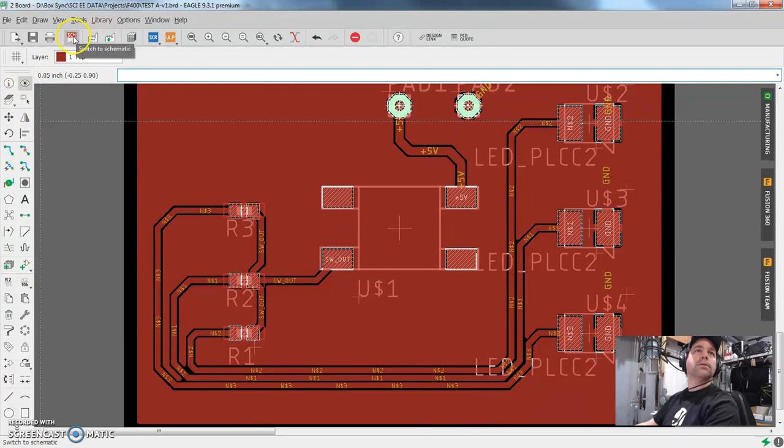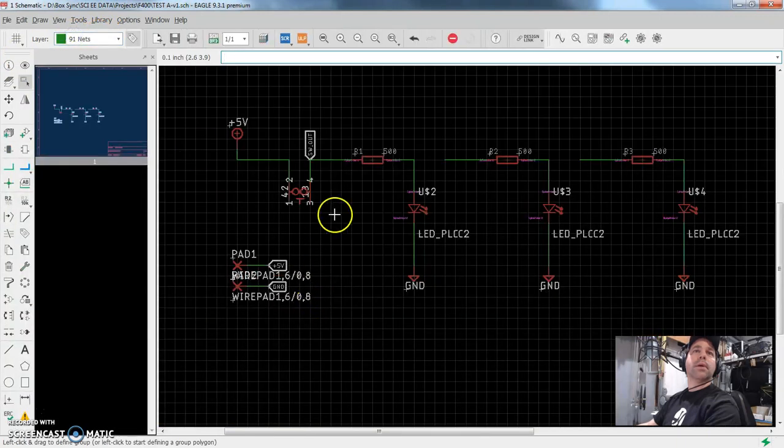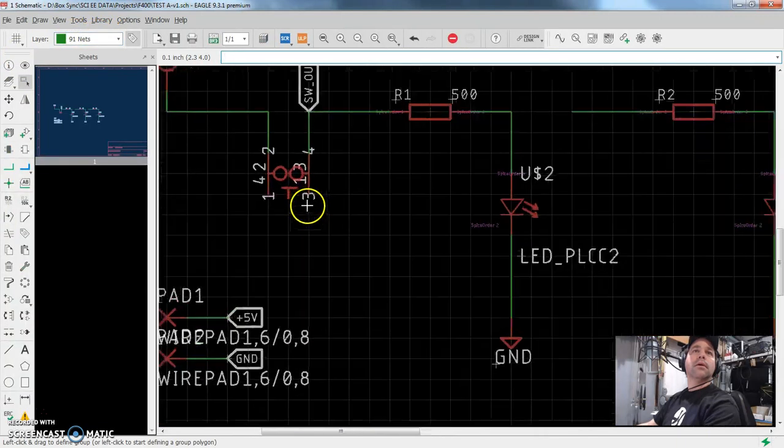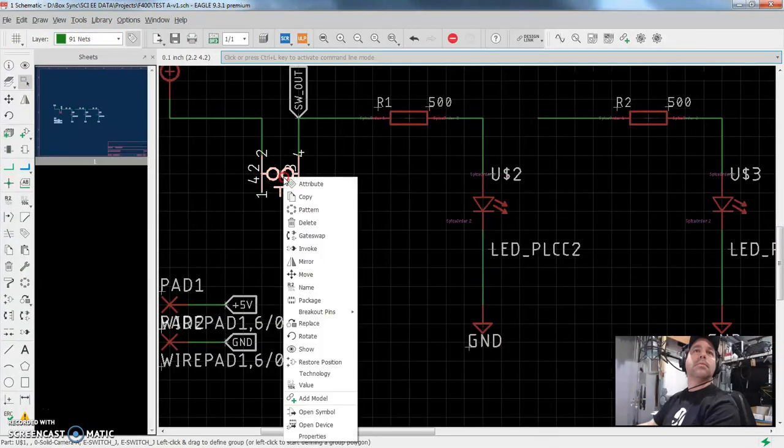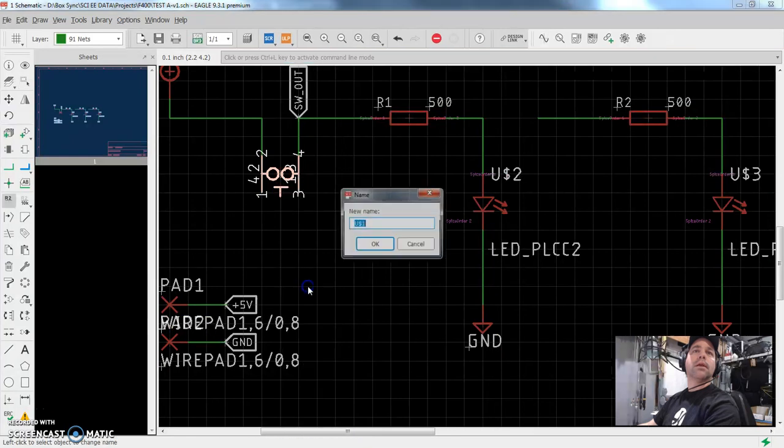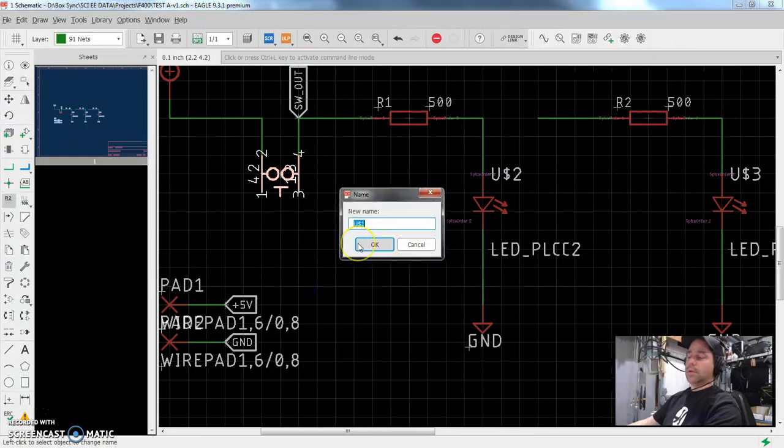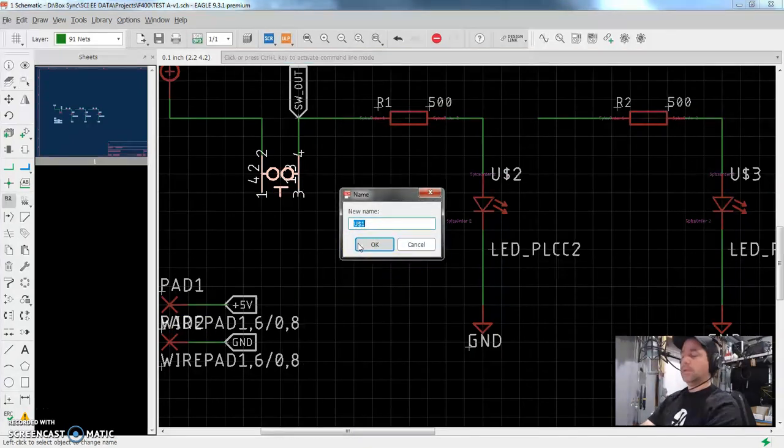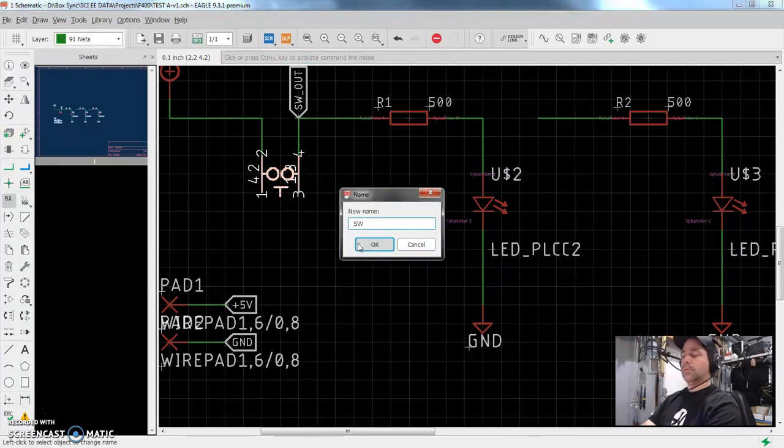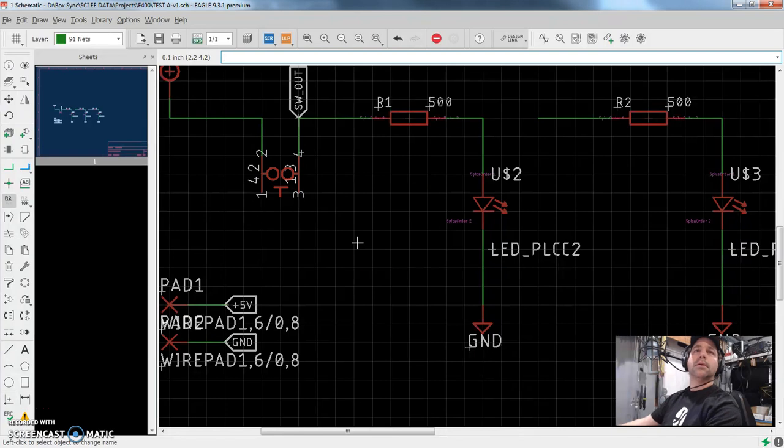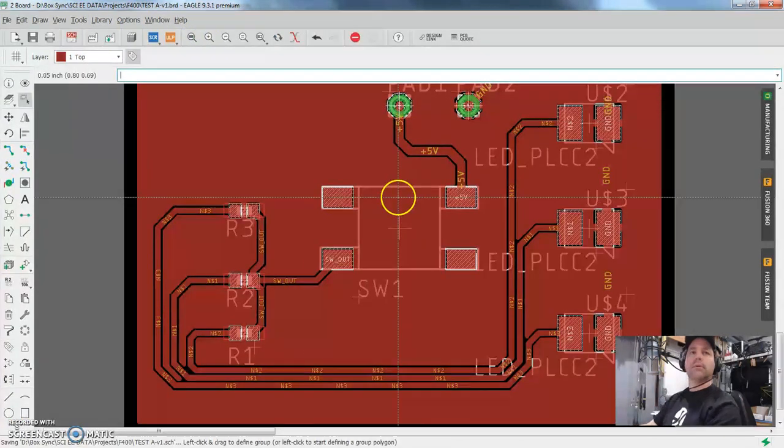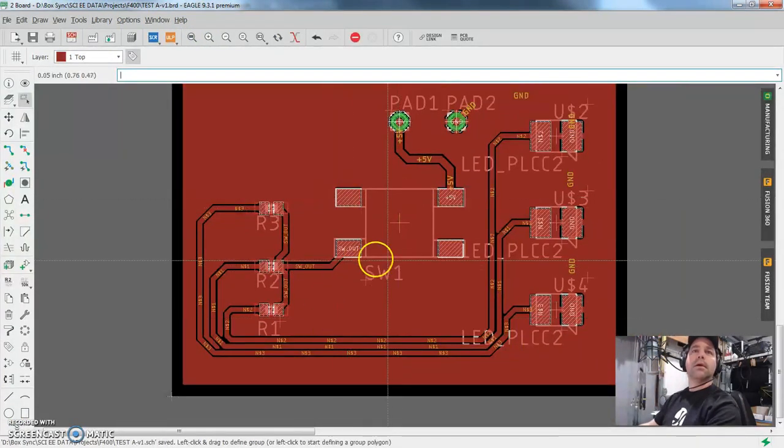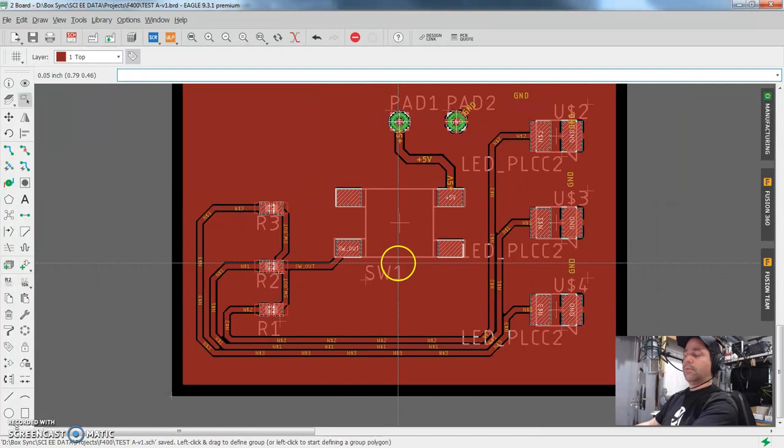Right now, let's go back to the schematic. And the switch is named, right quick, name, U$1. So let's make this SW1. That's a little bit better. So I'm going to go back over to our board. Yay, SW1. I love that.